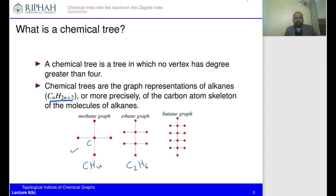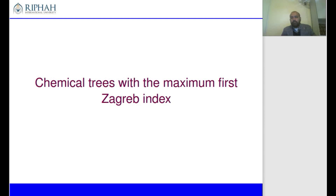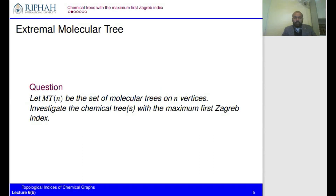In the next slide we are going to discuss the chemical tree with the maximum first Zagreb index. Because chemical trees form a large group, we need to find or investigate which chemical trees give the maximum or minimum topological indices. Let MT_n represent the set of all chemical trees on n vertices, and we need to investigate the chemical tree which gives the maximum first Zagreb index.